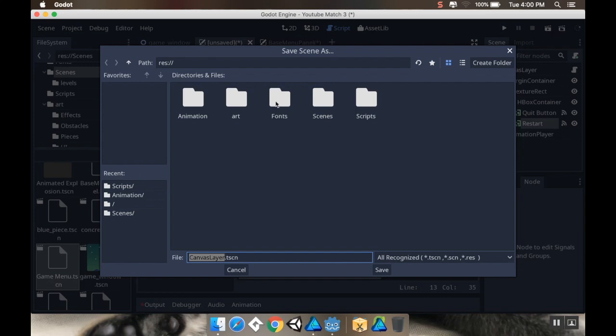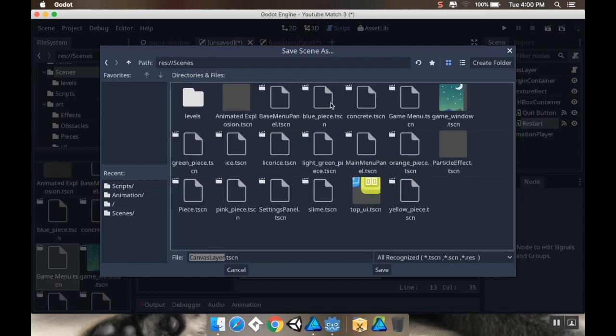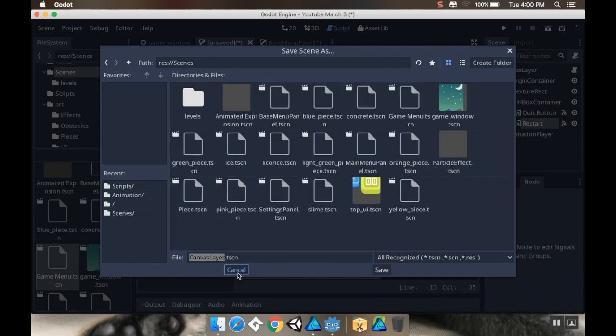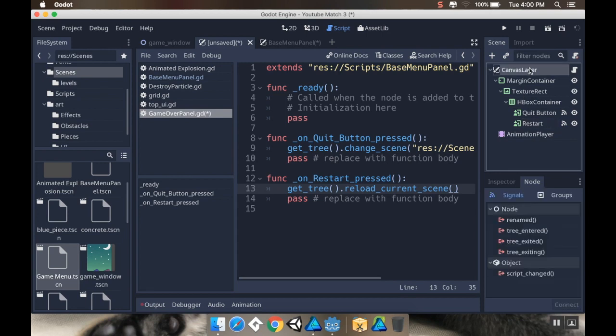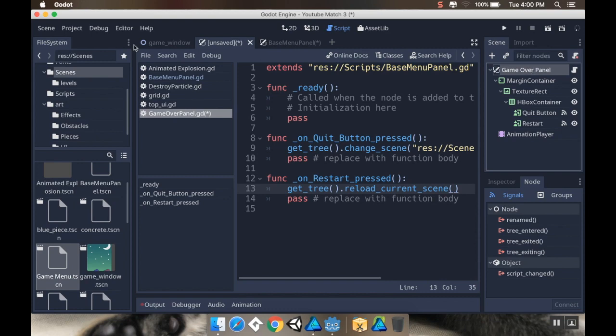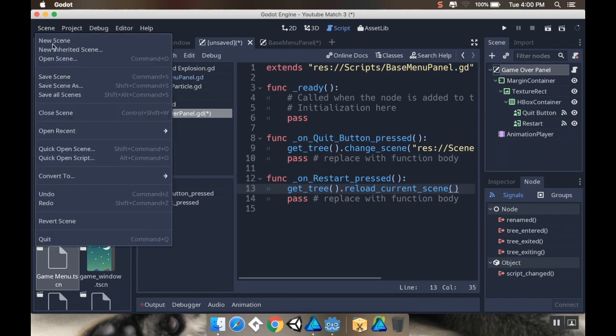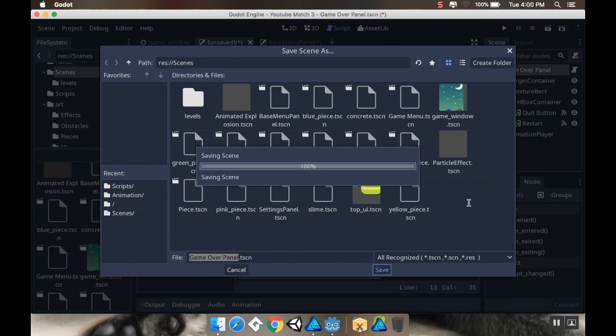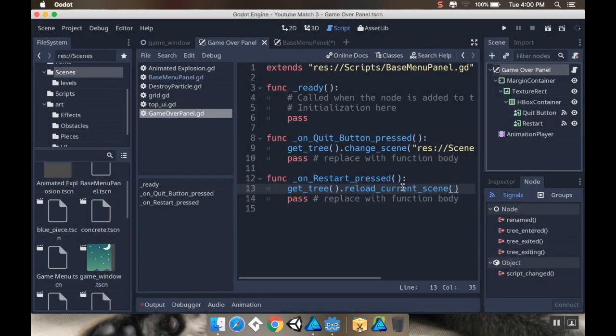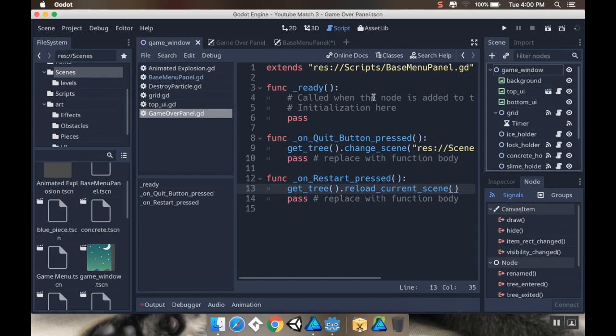For the restart function, I'm going to do get_tree().reload_current_scene. I'm going to save this in my scenes folder as game_over_panel.